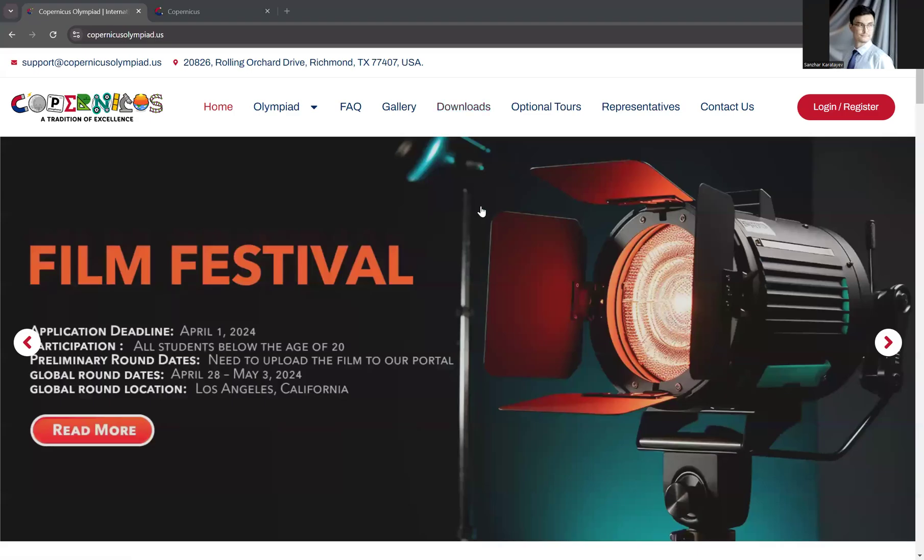Hello. In this tutorial, we're going to show you how to take part in Copernicus competitions. First,